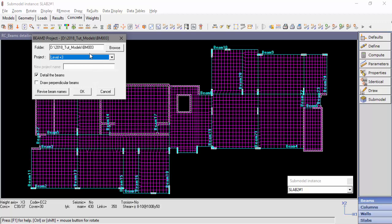and the model number inside the working directory. The user may click Browse and create the beam detailing files in any directory.